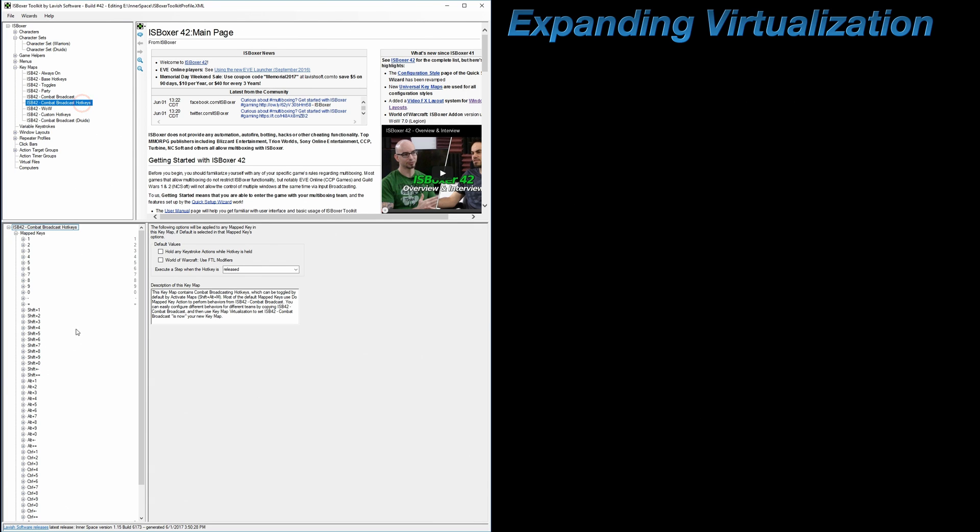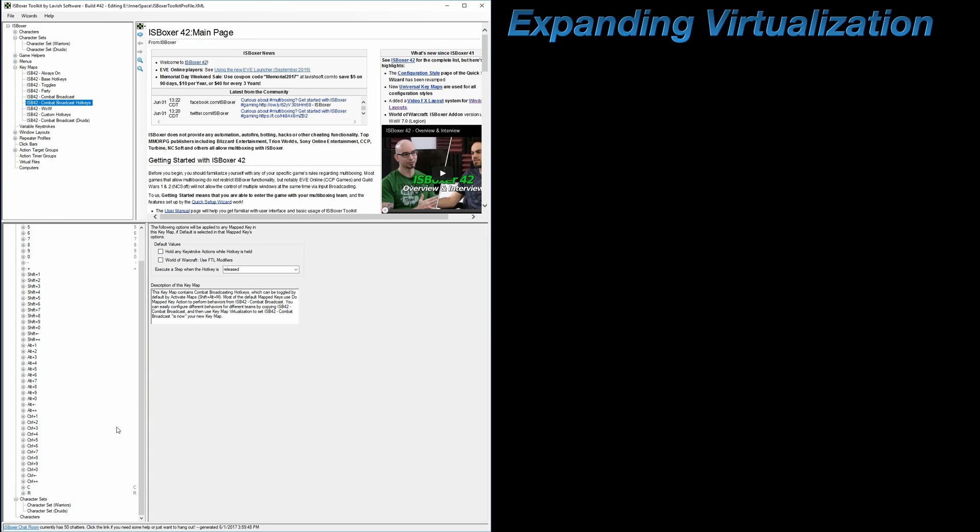but if you have any user-created mapped keys in the Combat Broadcast hotkeys keymap, then you may need to do some maintenance on your profile. While those mapped keys are still going to work just fine for all the character sets that they're assigned to, you're not going to be able to make character set-specific adjustments to them as you would be able to with the copies of Combat Broadcast. Now the solution to this is a very simple and straightforward process of copying, pasting, and making small adjustments, but it's a bit repetitive, so I ask that you follow along closely. And again, this isn't necessary unless you have user-created mapped keys and want to be able to configure them differently per character set.